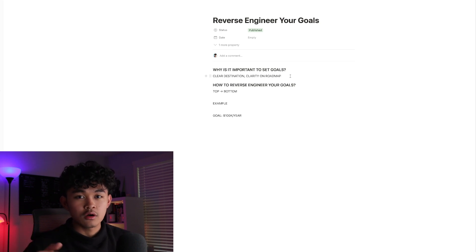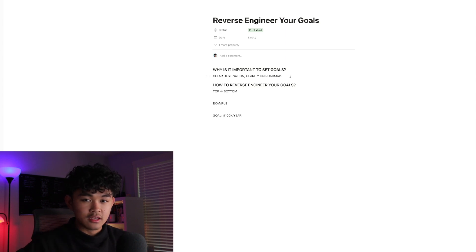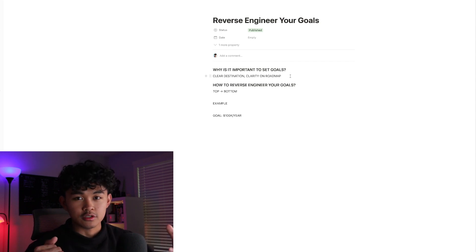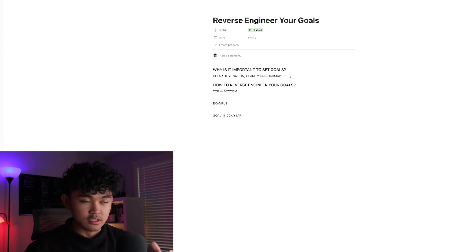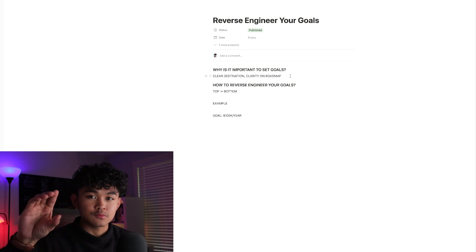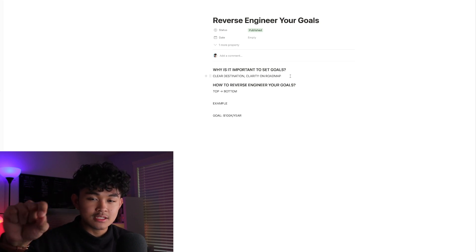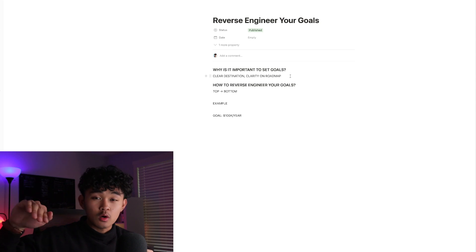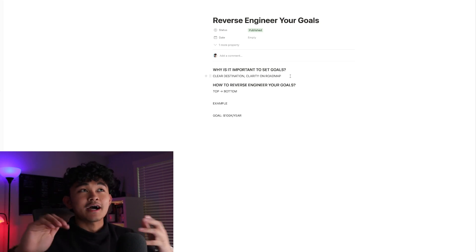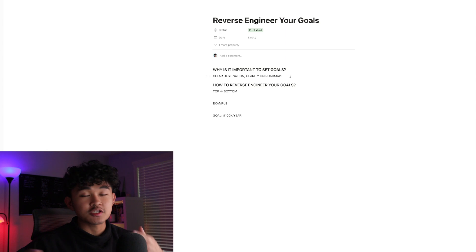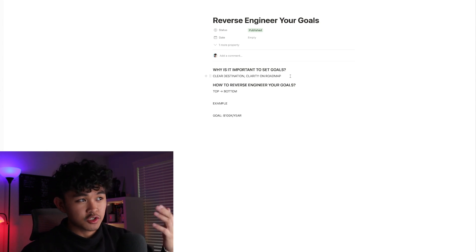You need clarity on where you're going. For that to happen, you need a roadmap. Instead of sailing for hours not knowing where you're going, you have a destination, a roadmap to hit it, and you know your estimated time frame for getting there. This is where reverse engineering your goals comes in.